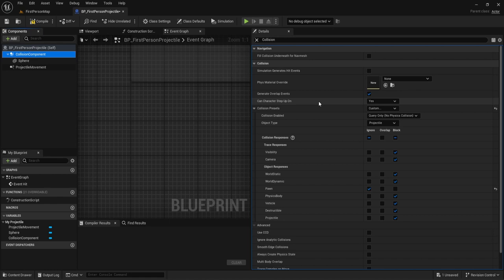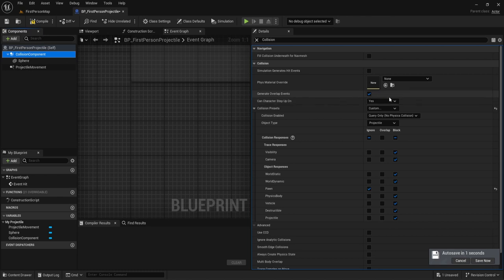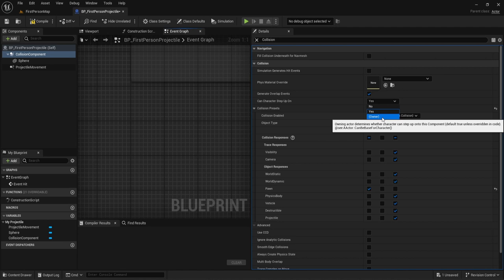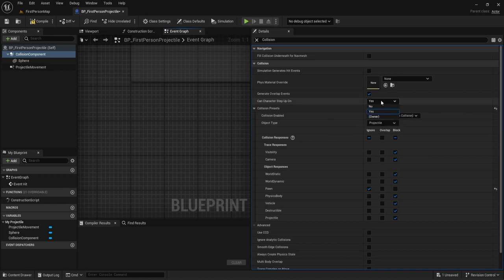The next thing is Can Characters Step Up On. This is very simple — just as the name describes, it decides whether a character can actually step onto something. If there is a cube and this is set to no, the character is not going to be able to step up onto that cube. You can set it to yes, meaning they can. For this bullet, it's set to yes because it doesn't really matter — if it collides with something it gets destroyed or bounces off. You can also set it so that only the owner can step on it.